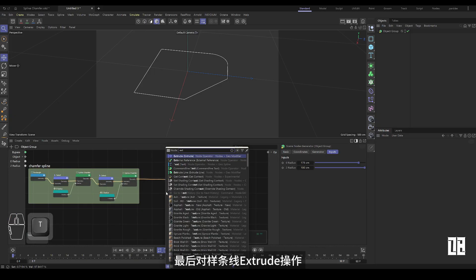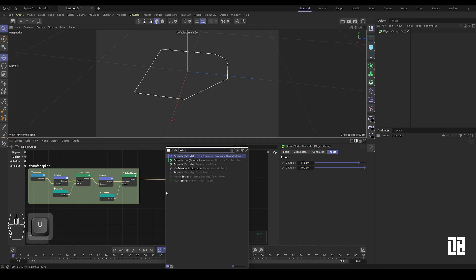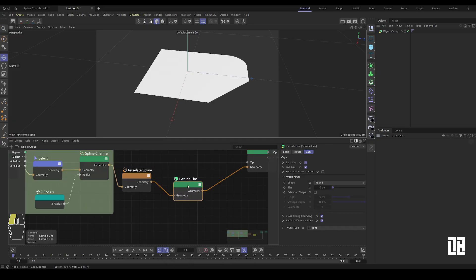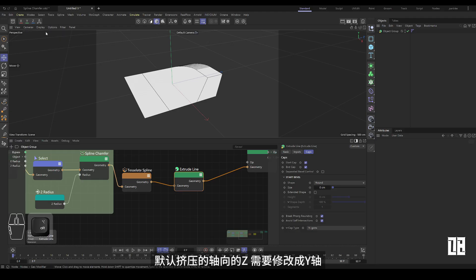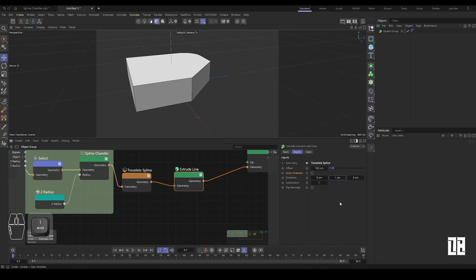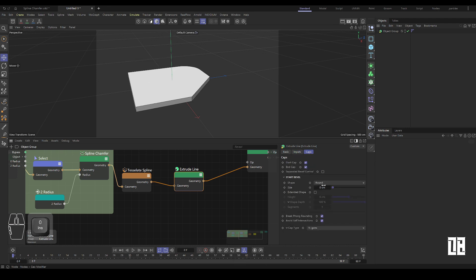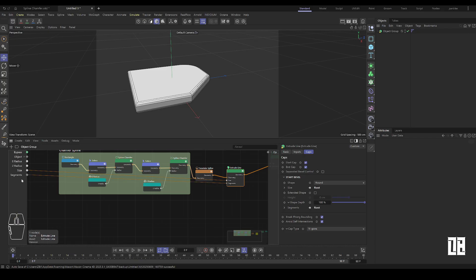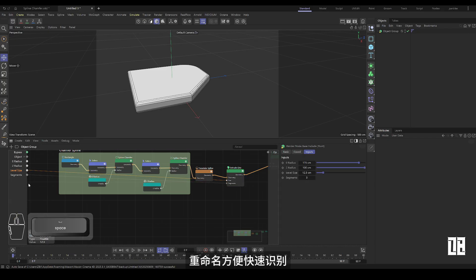Finally, extrude the spline. The default extruded Z axis needs to be modified to the Y axis. Set the chamfer parameters and output the chamfer parameters for external control. Rename them for quick identification.